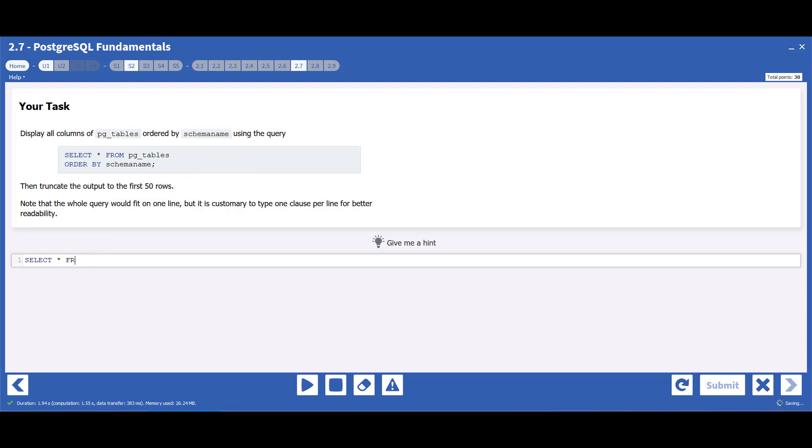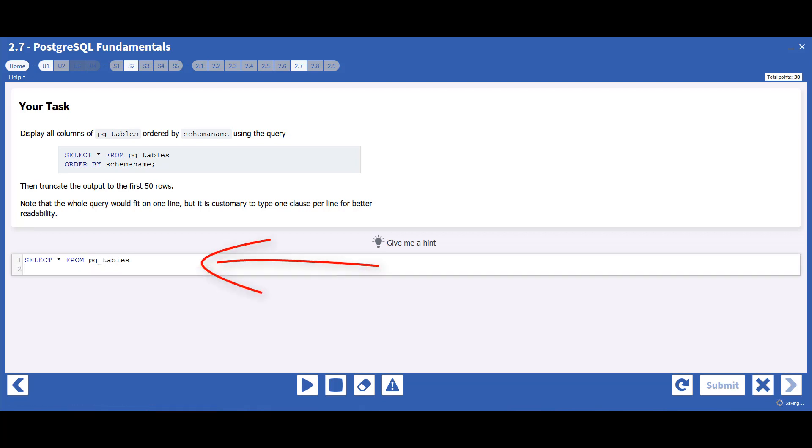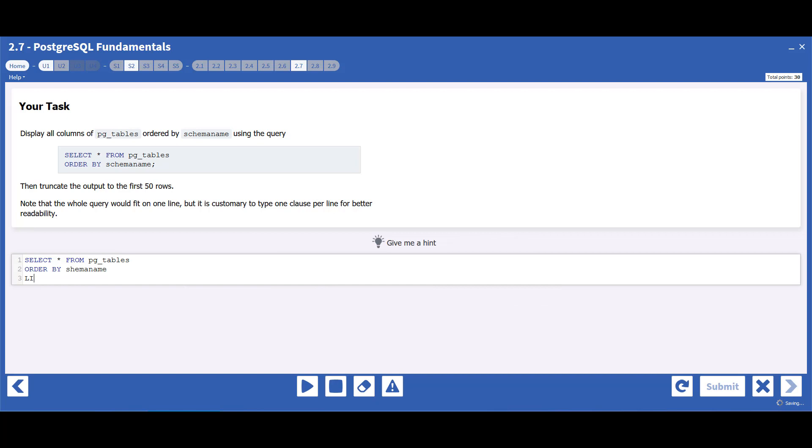I'm going to include some mistakes so that you can see how the graders work. Write the query in the code window. Then, run the query.